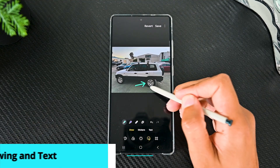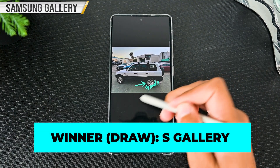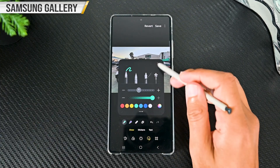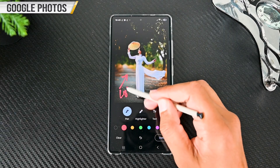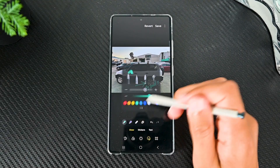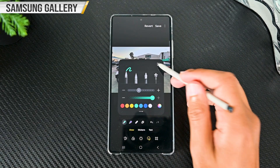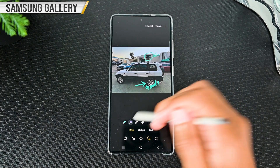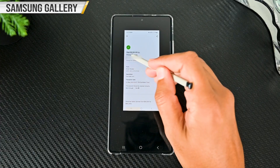The last major round is markup and text. I can't declare Google Photos the winner here because Samsung has been making notes and stylus devices for a long time with good features. Google Photos has the pen and highlighter but no setting to adjust thickness and opacity. In Samsung Gallery, if you click the selected pen again, you'll see lots of options: pen types, thickness, opacity, and color — with more colors than Google Photos. In highlighters, we have the same options, plus pattern pens and an eraser.